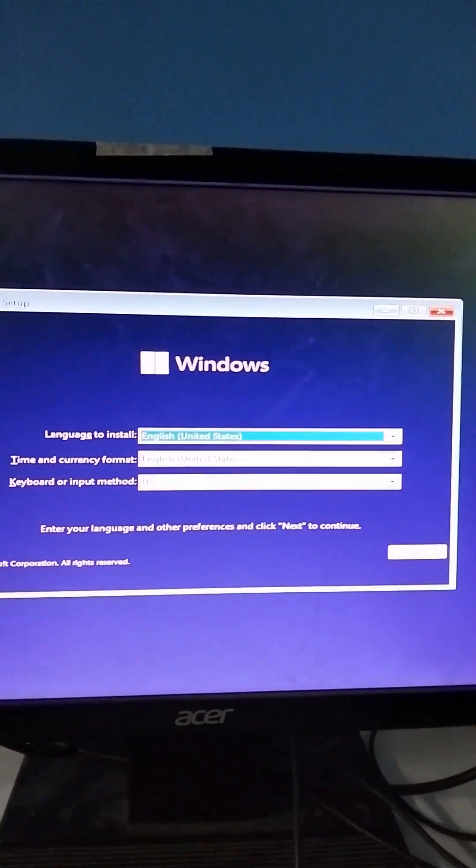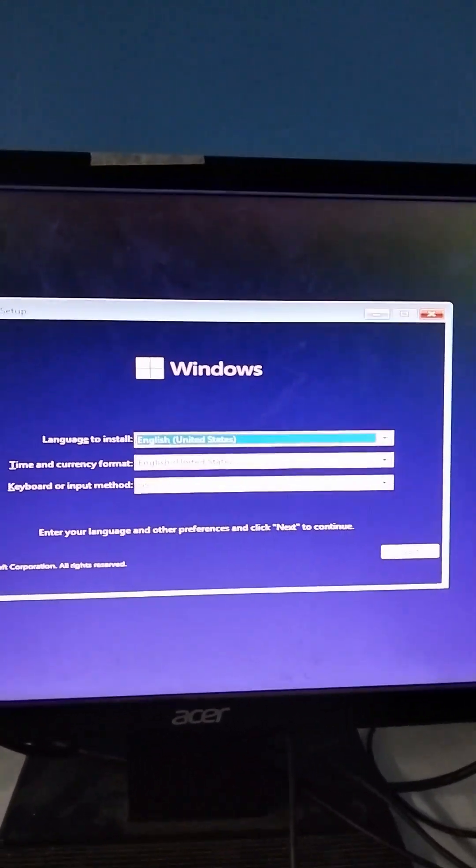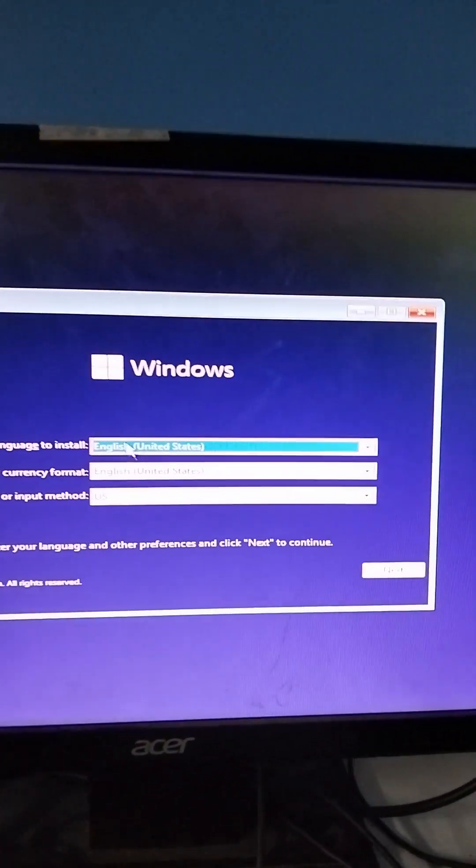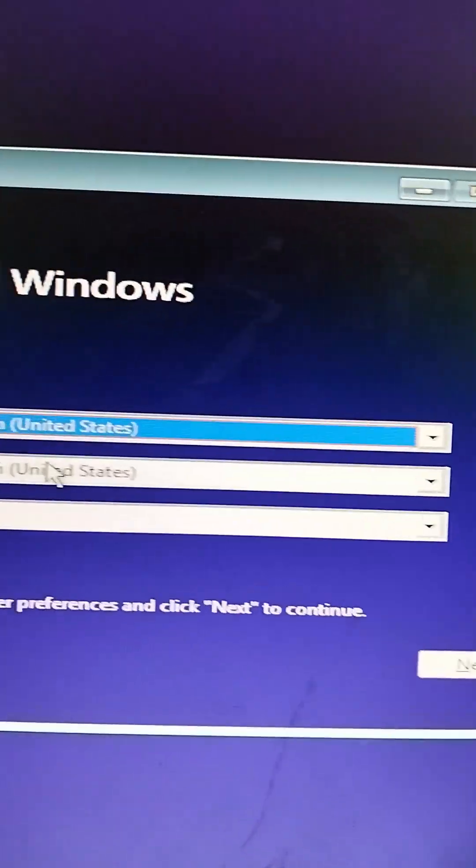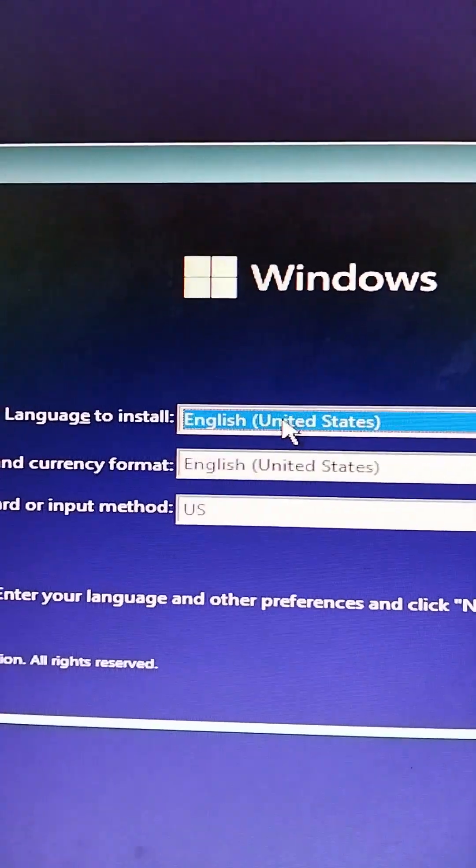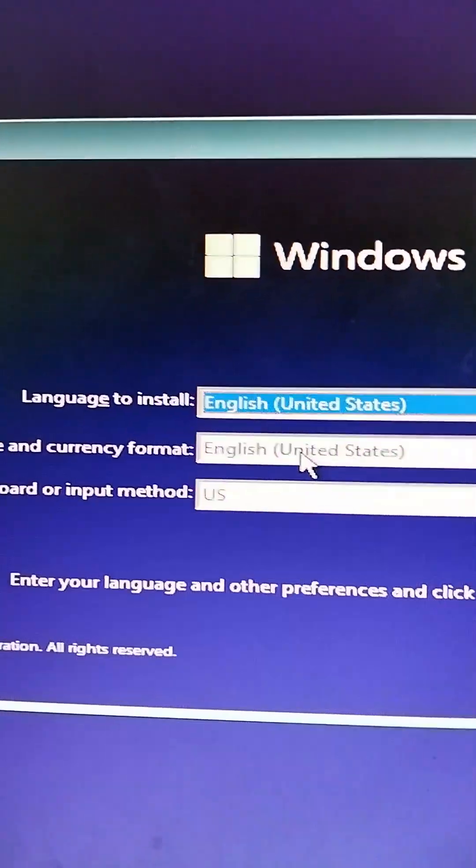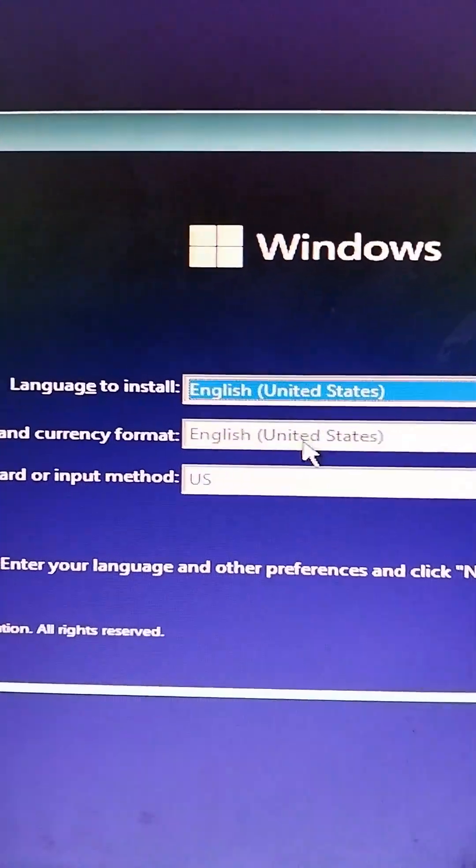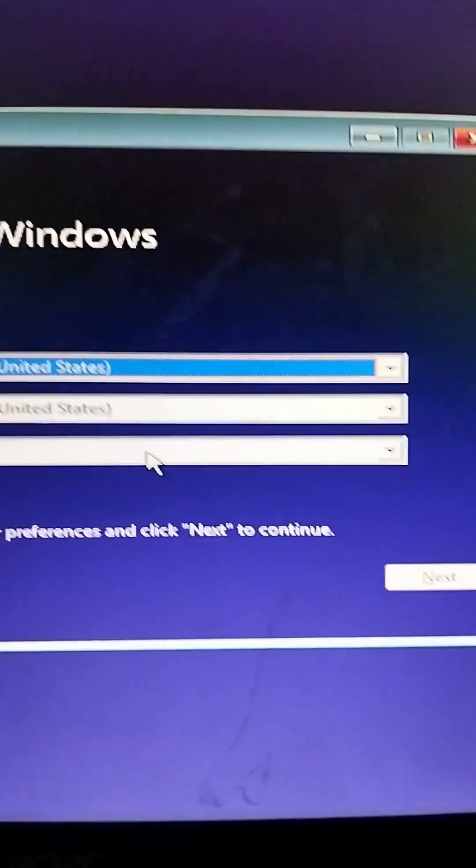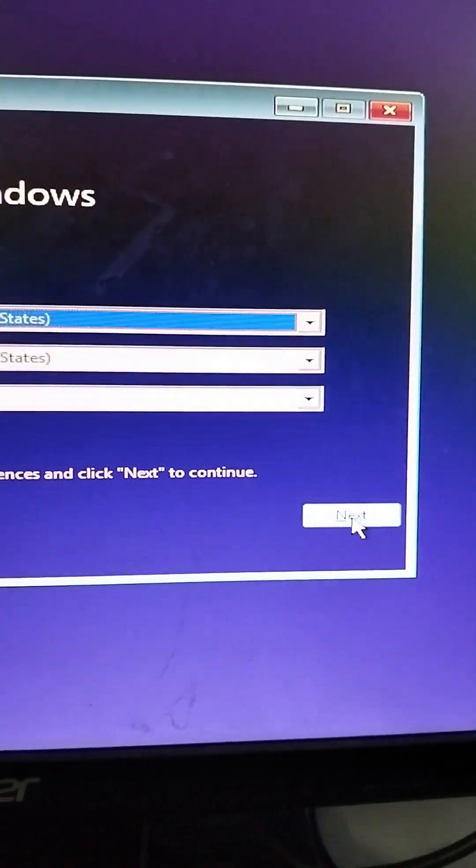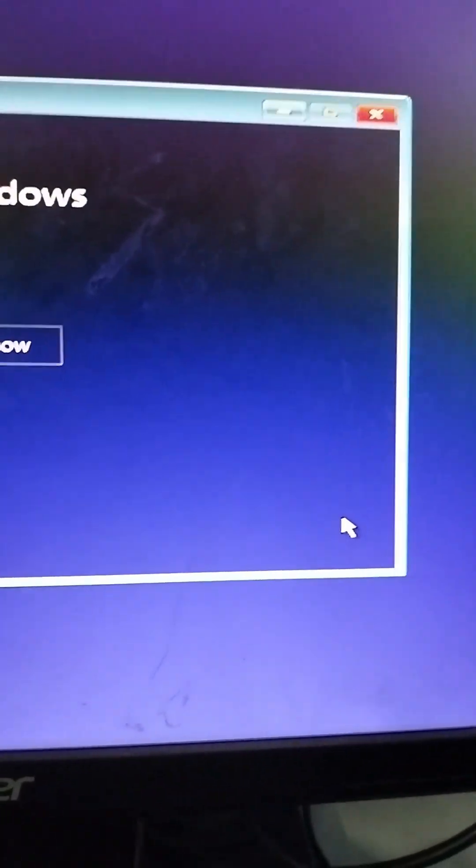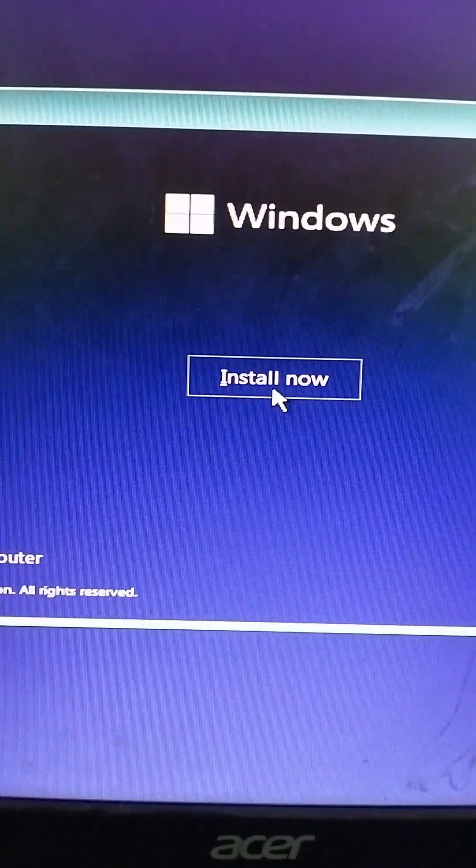For these settings we will use English, time and date format English, and the keyboard we're using is US. Just press Next, then Install Now.